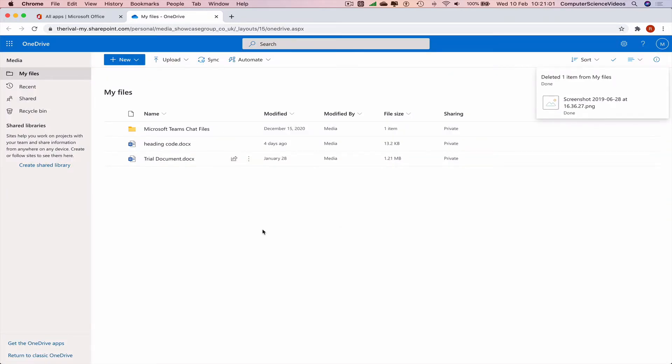Or maybe you may have deleted a file and want to recover the file but think how do I do that? Where is the deleted file? Once deleted, can I recover it? Yes, you can go to the left hand